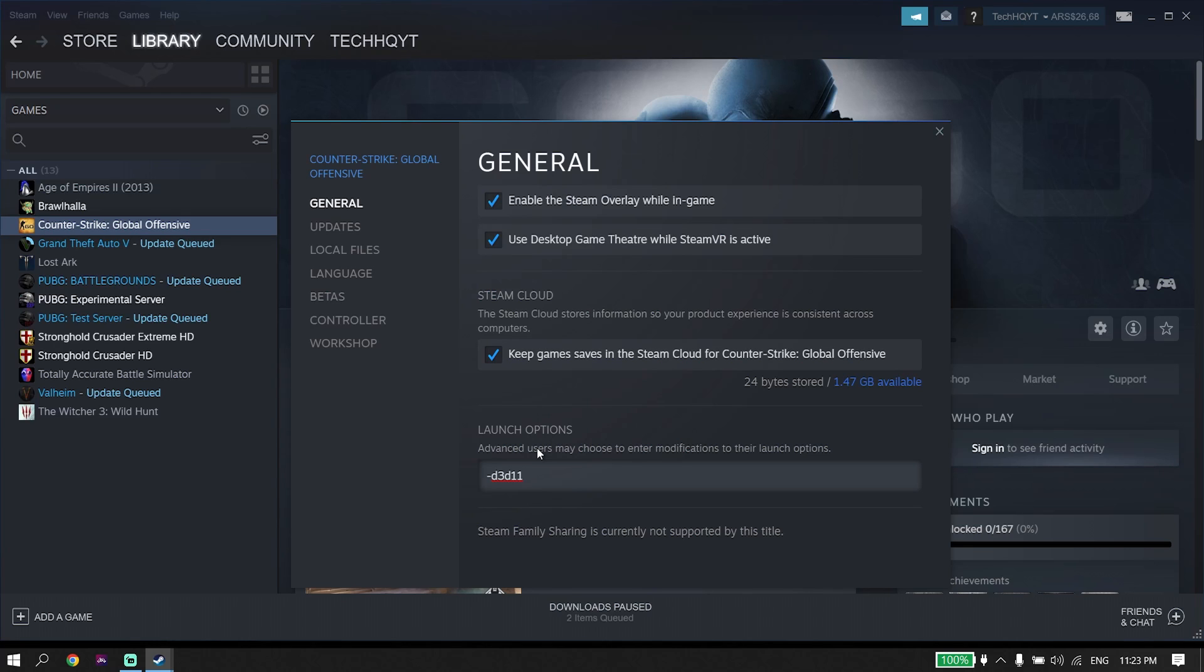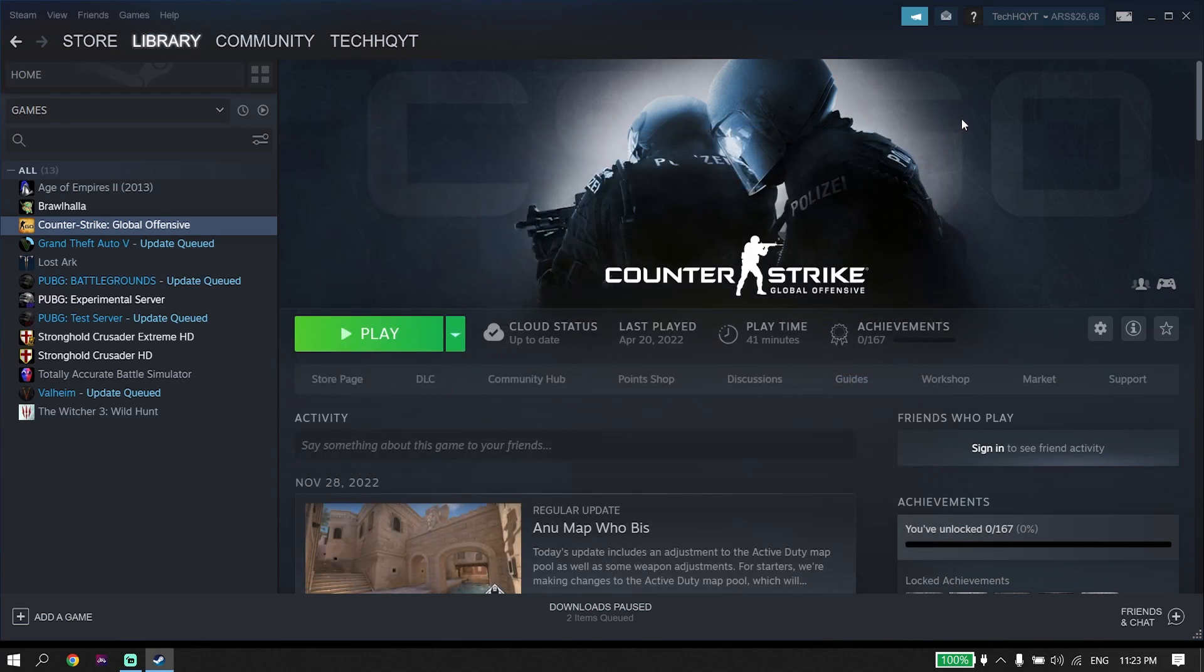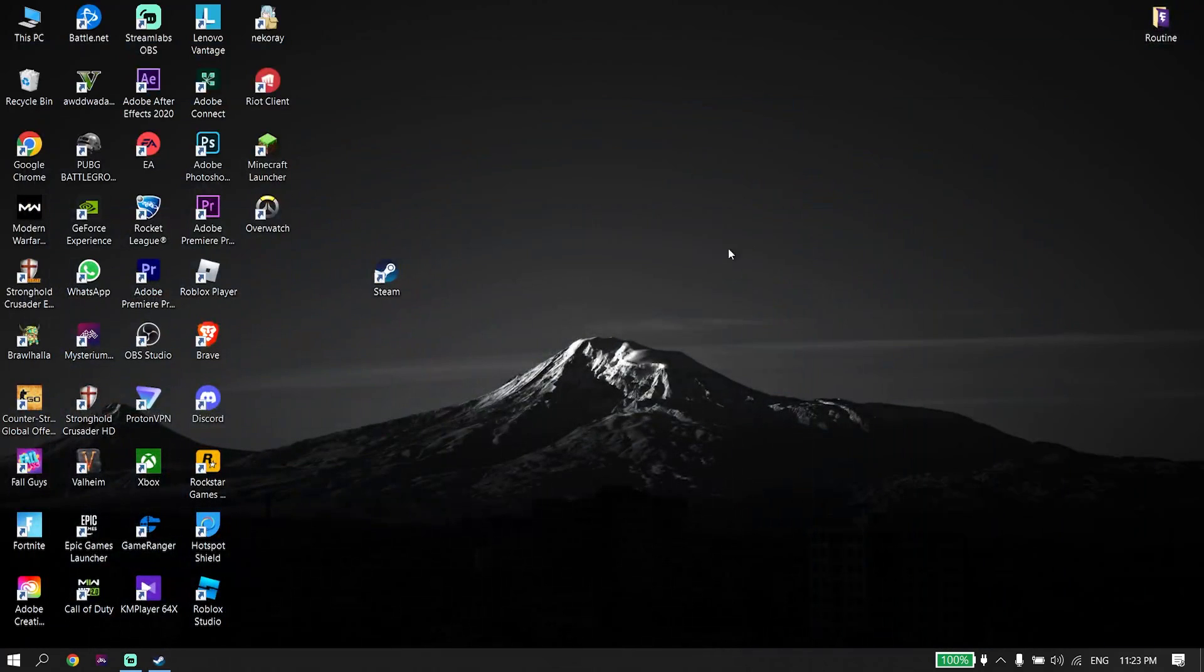And if that didn't work, update your graphics card driver. To update your graphics card driver, if you have an NVIDIA graphics card,